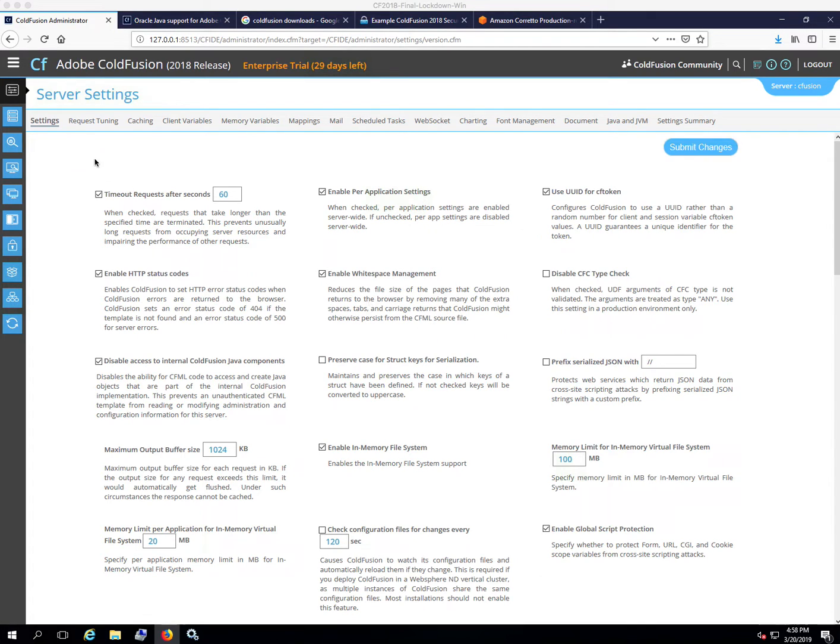Hi, this is Pete Freitag with FoundDale, Inc. I wanted to give you a quick video to show you how to update Java on your ColdFusion server.